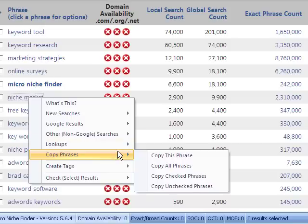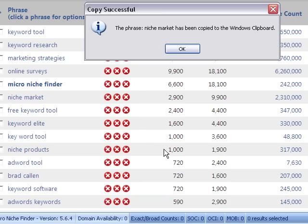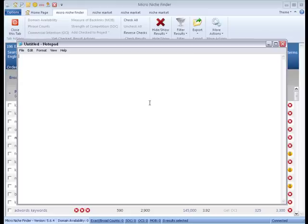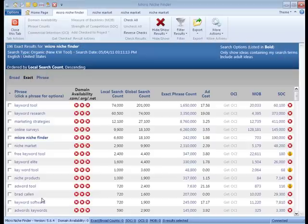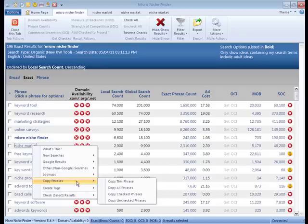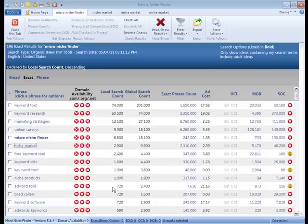You can also use this menu to copy phrases. For example, if you want to copy just the phrase 'niche market,' click 'copy this phrase' and you'll automatically copy it. You can also copy bulk phrases — for example, if you want to copy all of them to export.